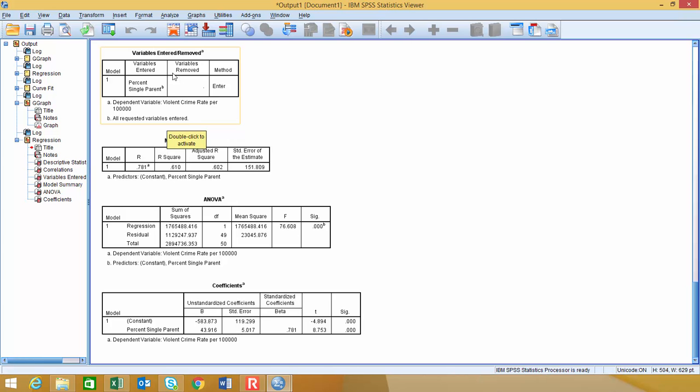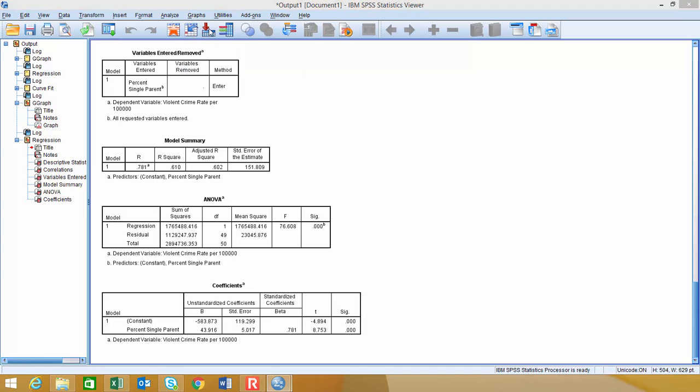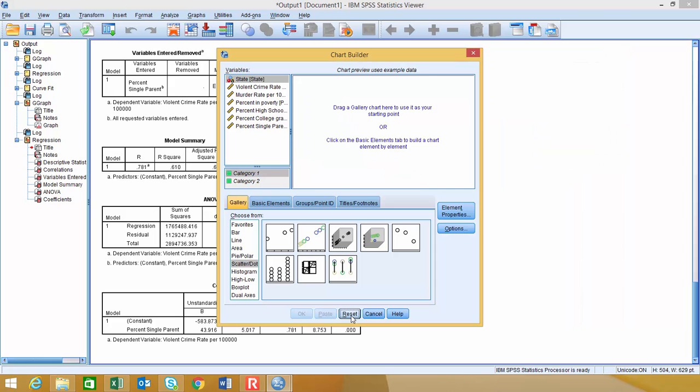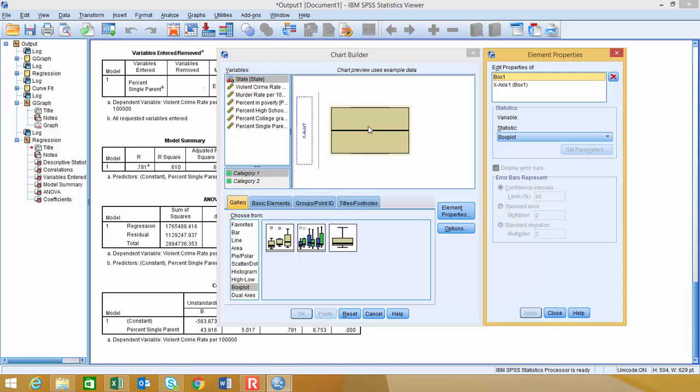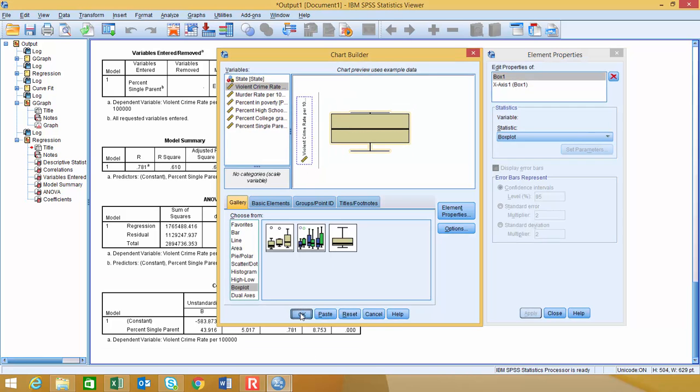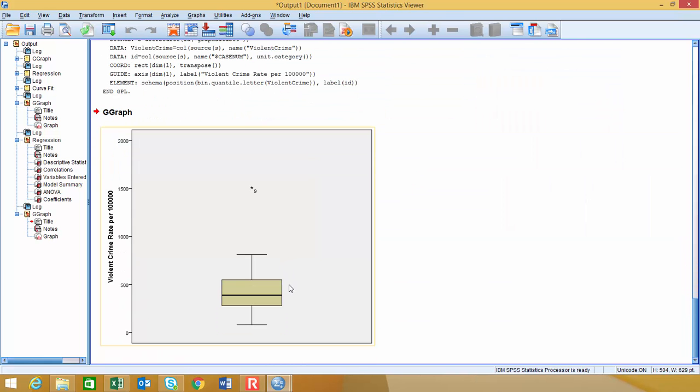So outliers affect that line similar to how they would affect the sample mean. So one of the things that we may want to do is we may want to check for those outliers. So I'm going to go to graphs and choose chart builder. And I'm going to take these variables individually and take a look at those in the box plot. So I'm going to choose the box plot. And I'm just going to choose this simple box plot over here because I'm going to look at one variable at a time. And we'll look at violent crime rates per 100,000 first. We'll say okay and take a look at that.